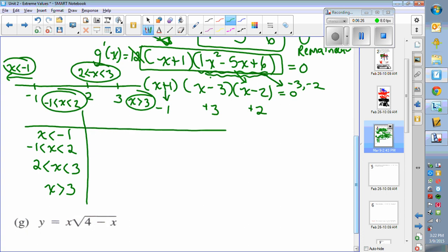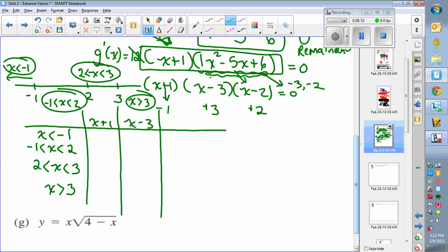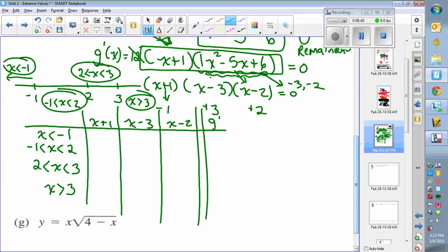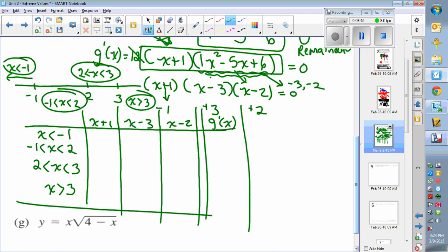The factors are x plus 1, x minus 3, and x minus 2, and I create a column for g prime of x. I'll fill that in with some lines to make it look organized.